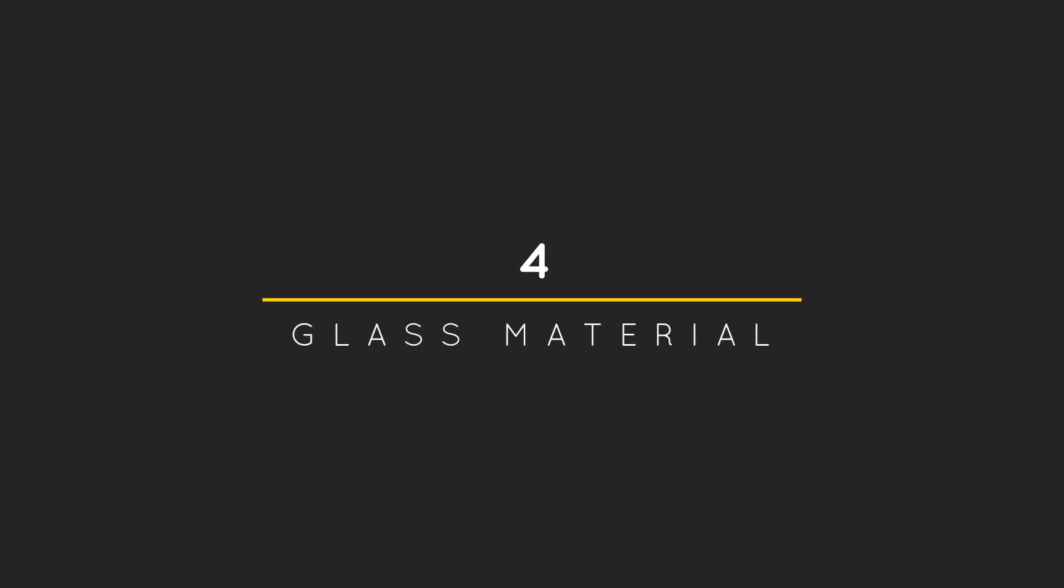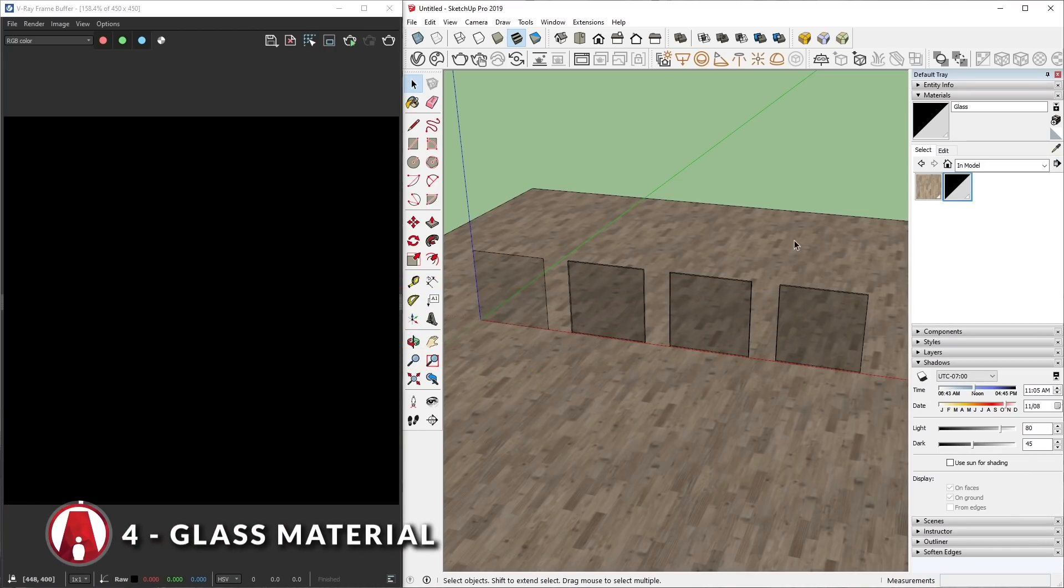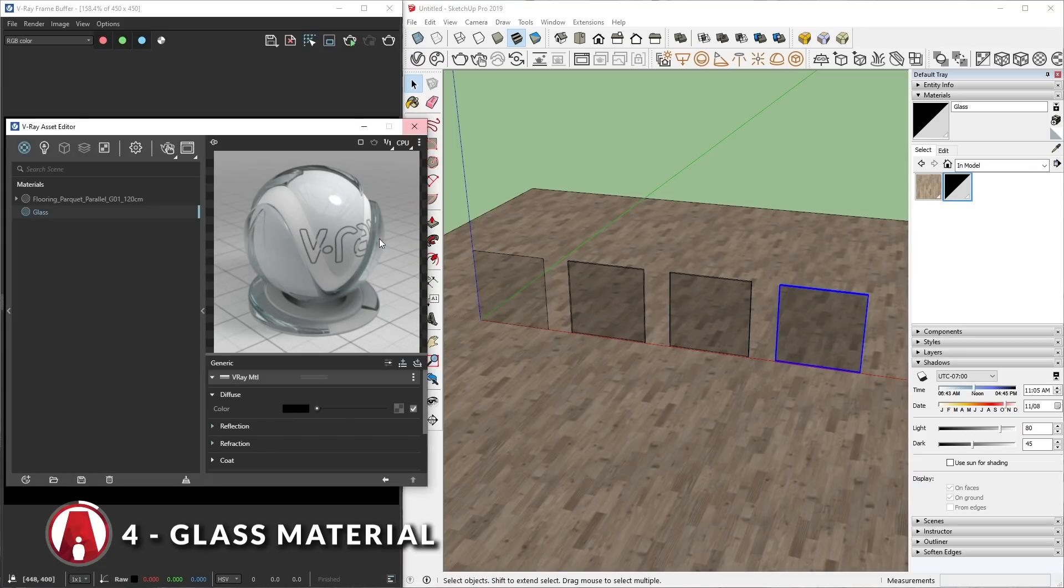4. Use glass material correctly. Here you can see I have 4 different squares. Each of them are made into a group with a glass material applied to it. Now I will do a test render.